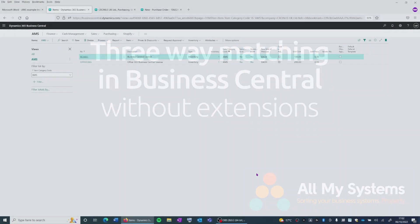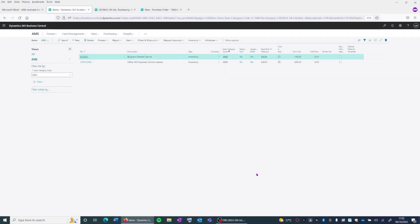A three-way match between a purchase order, the goods receipted, and a supplier invoice has to be actioned manually within Business Central.